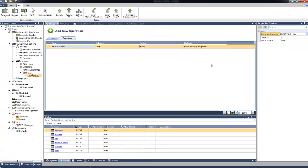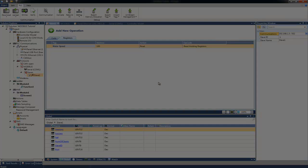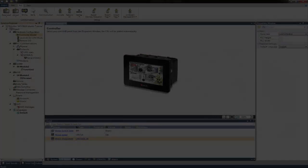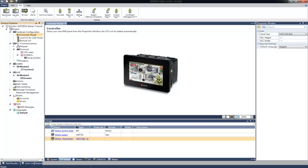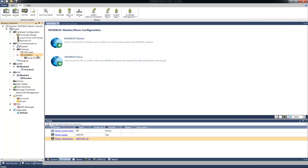Next, we finished configuring the Unistream as Modbus Slave. Now, let's create the Modbus Master application. From the Solution Explorer, under Protocols, Modbus, this time, we will select Modbus Master.